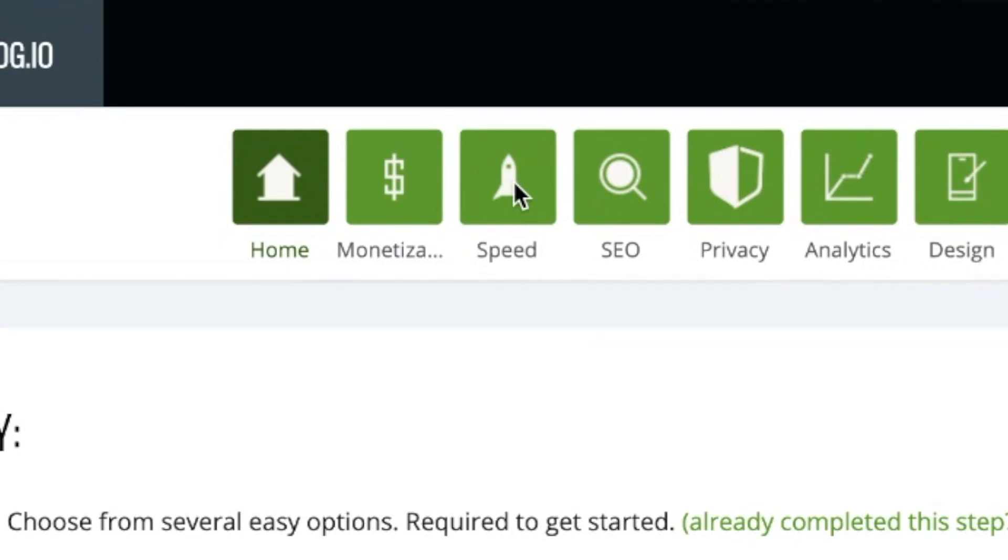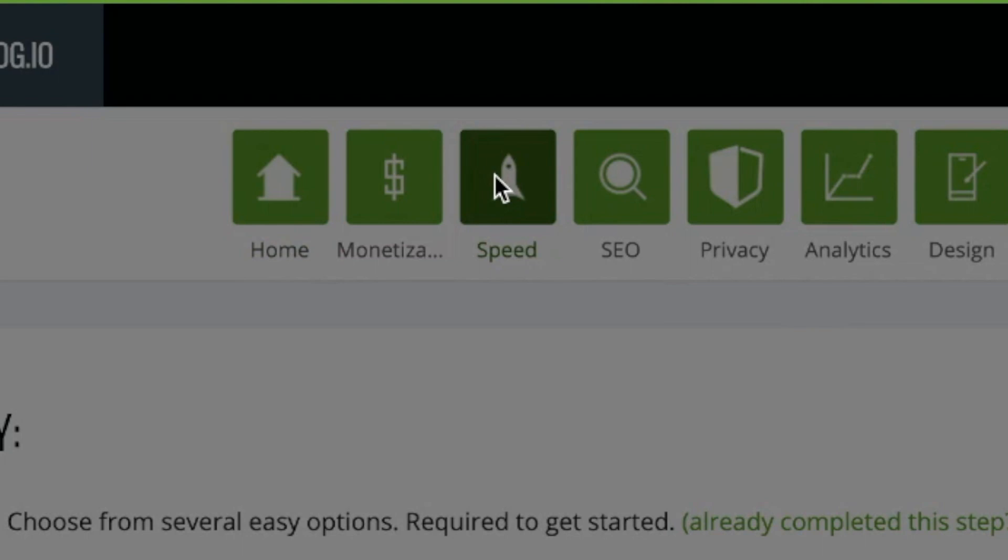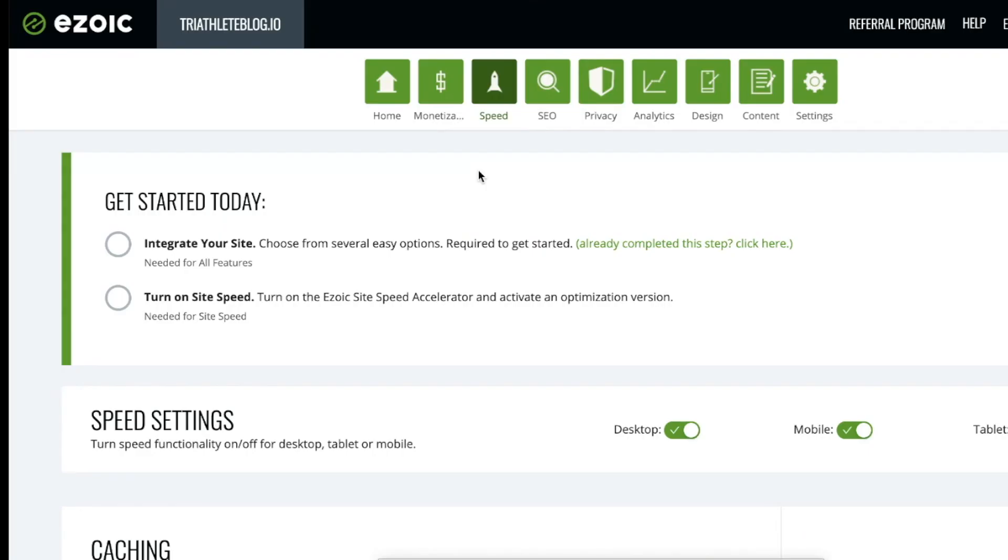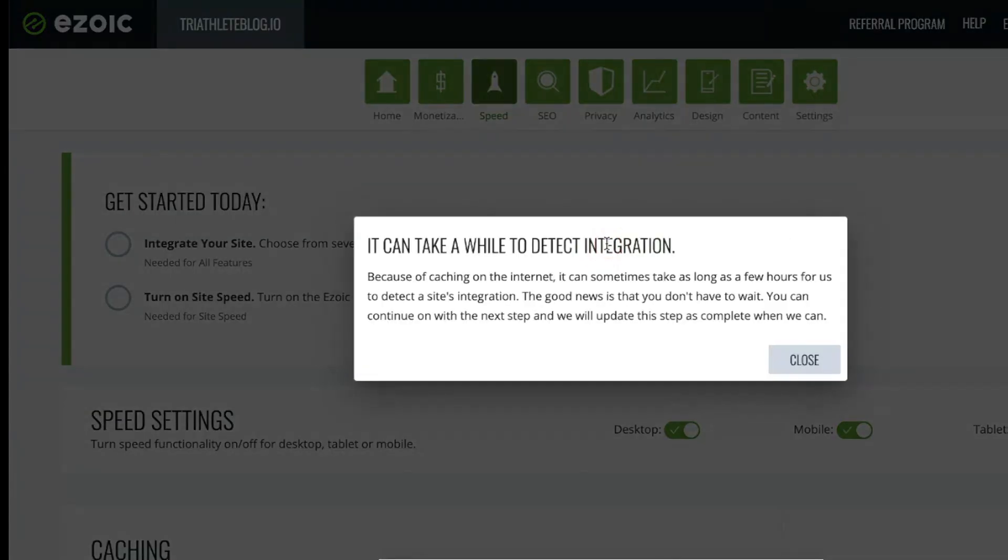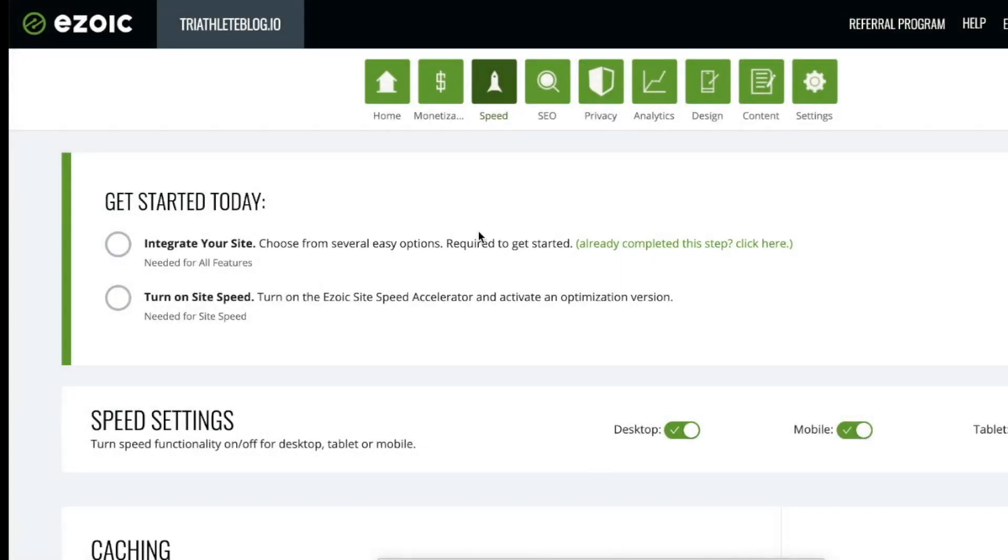First, navigate to the top where you see the icon for speed. Once here, you want to ensure that you've integrated your site first. If you've integrated via name servers, it can take up to 18 hours for the name servers to propagate, meaning integration won't be complete until then. If you've completed WordPress integration, this box should be checked shortly.